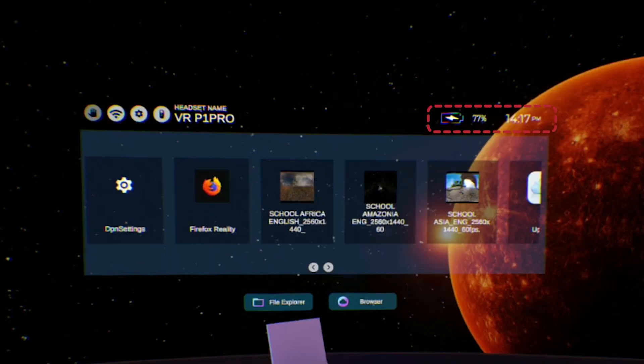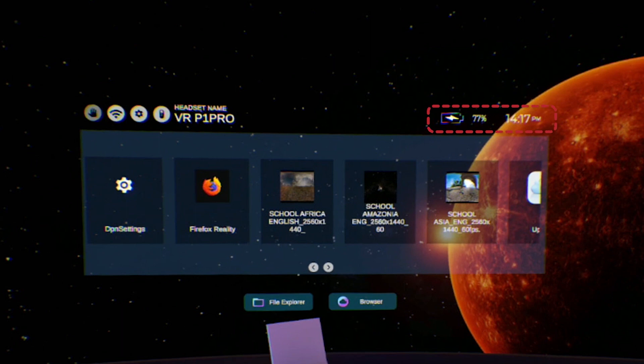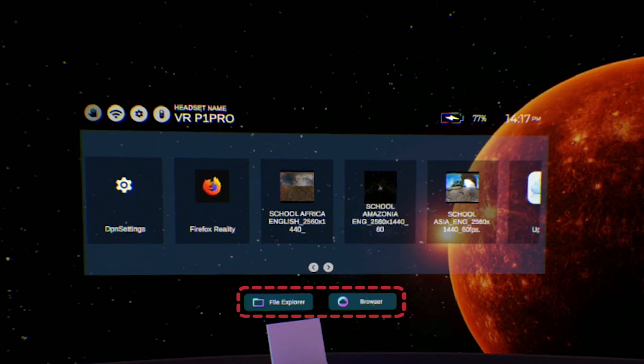A headset battery gauge and clock are on the top right side of the main interface. Launch icons for the file explorer and web browser are located on the bottom of the interface.